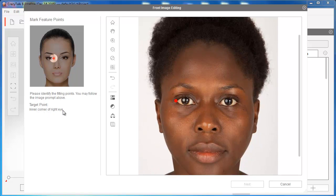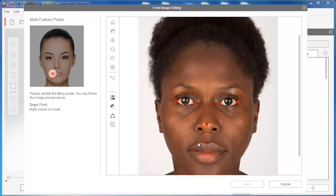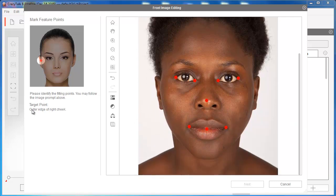Then go to the inner corner of the right eye, inner corner of the left eye, outer corner, then the nose tip, right corner of the mouth, center of the mouth, and left corner of the mouth. Then go to the outer edge of the right cheek. The trick is to put this point on the longest width of the face — imagine a parallel line cutting right across Adrian's face on the longest width. Then continue with the right edge of the jaw.